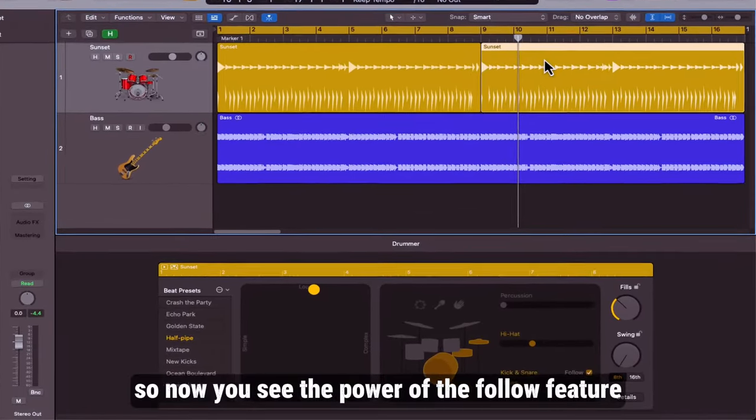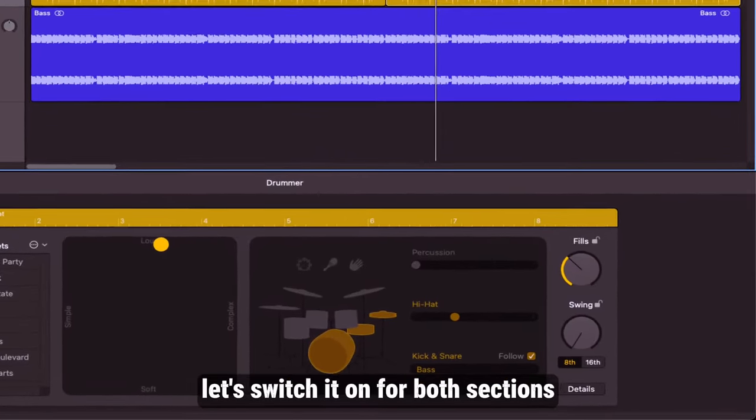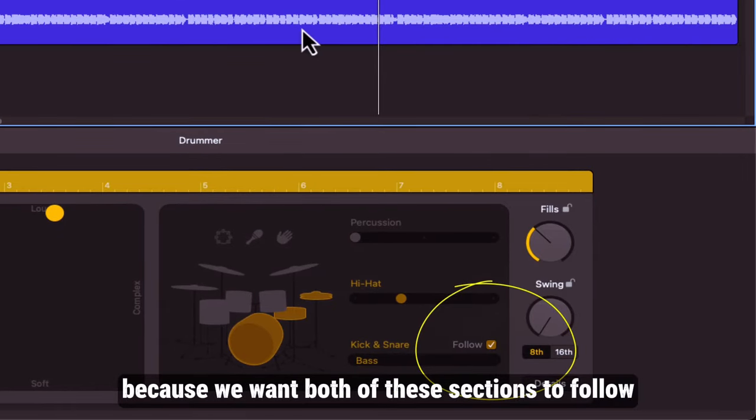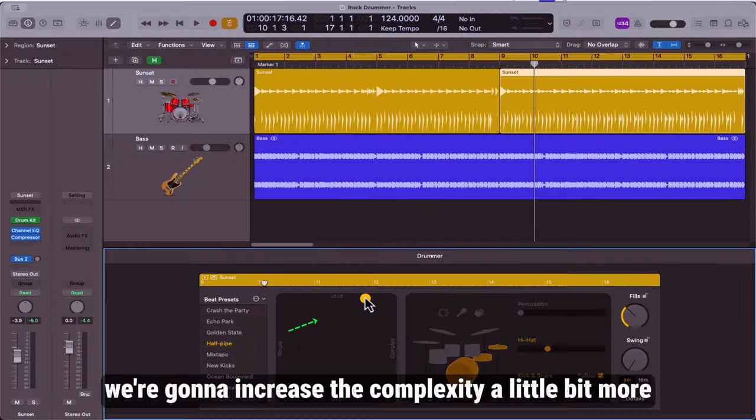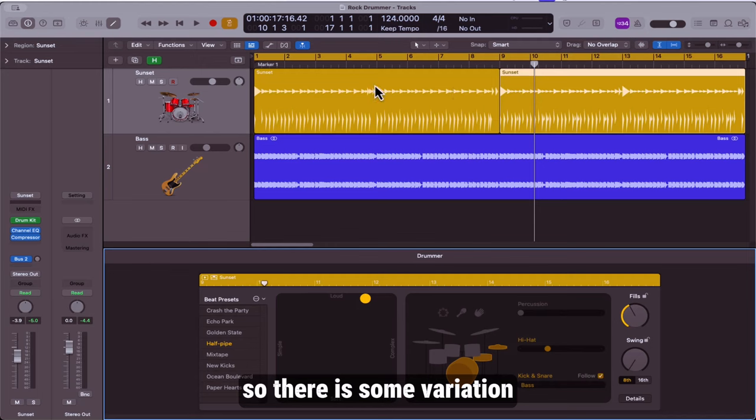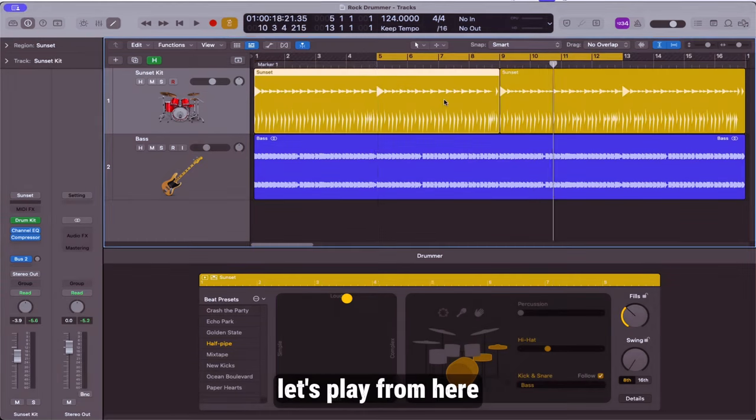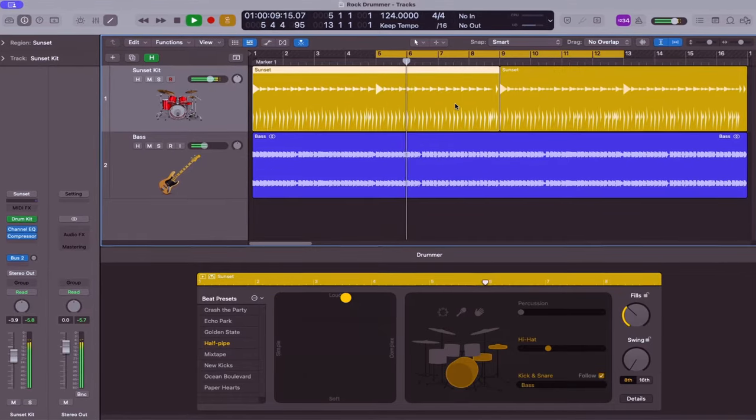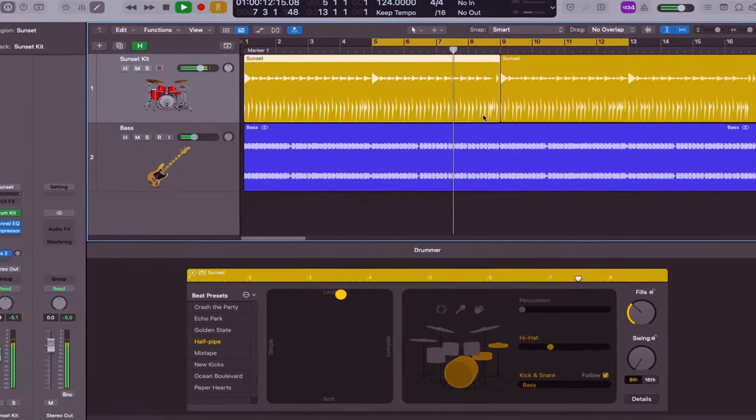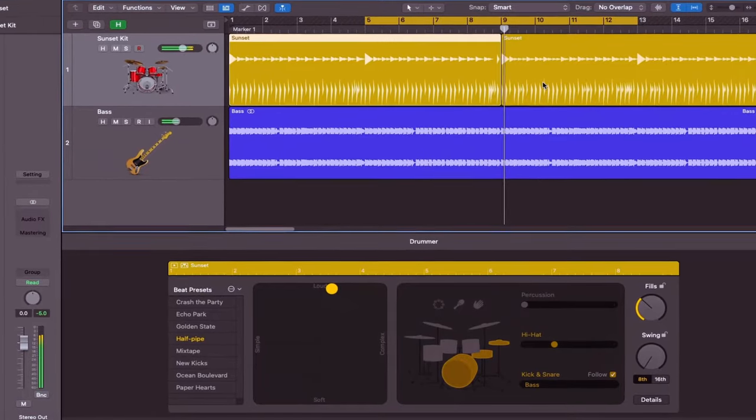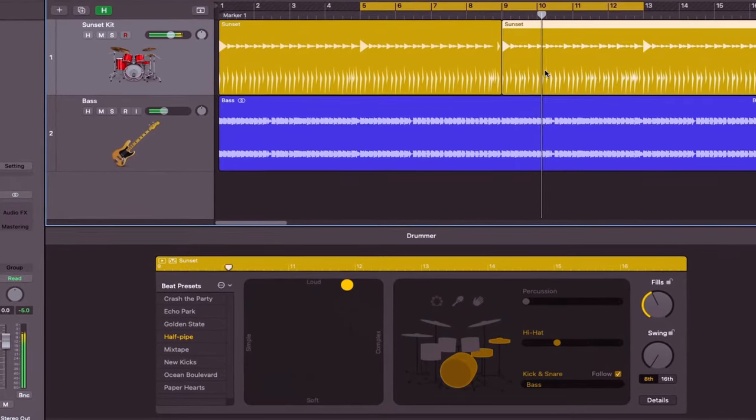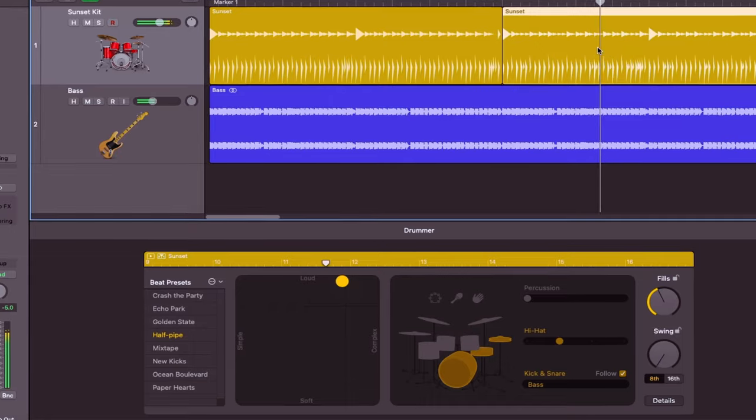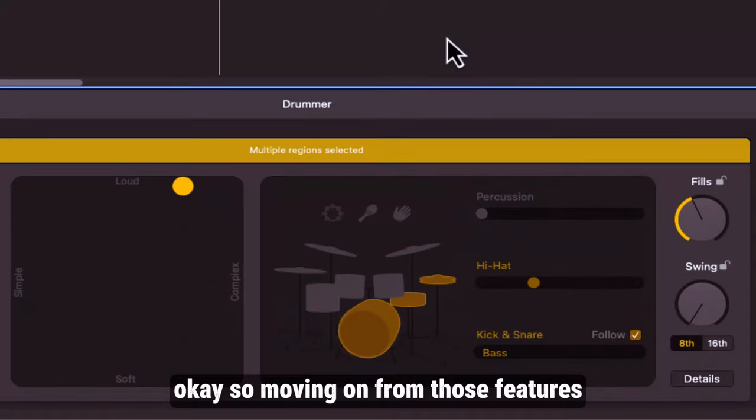So now you see the power of the follow feature. Let's switch it on for both sections because we want both of these sections to follow the bass line. But on this second eight bars, we're going to increase the complexity a little bit more and we're going to mess with the fill so there is some variation between the two eight bar sections.